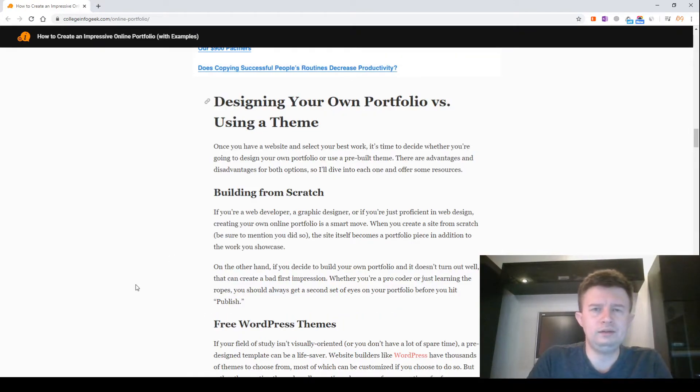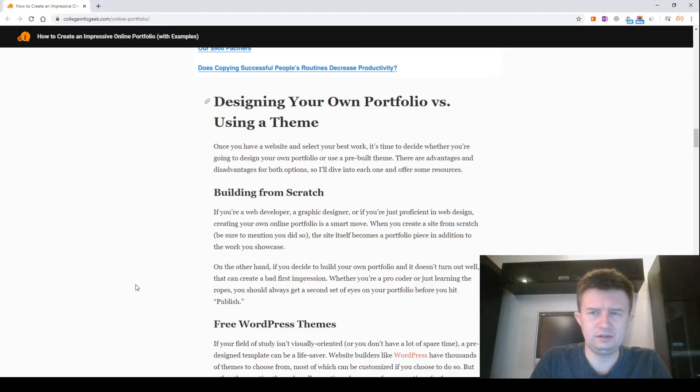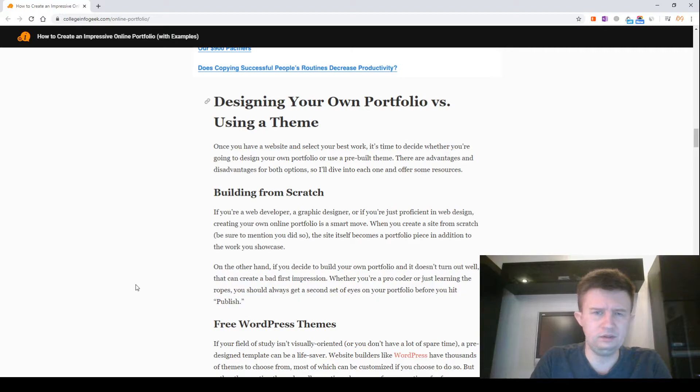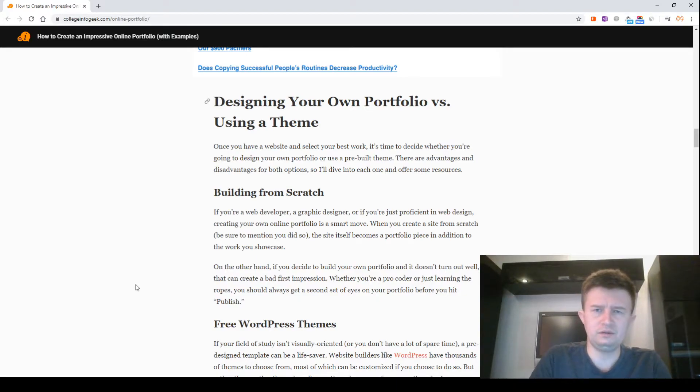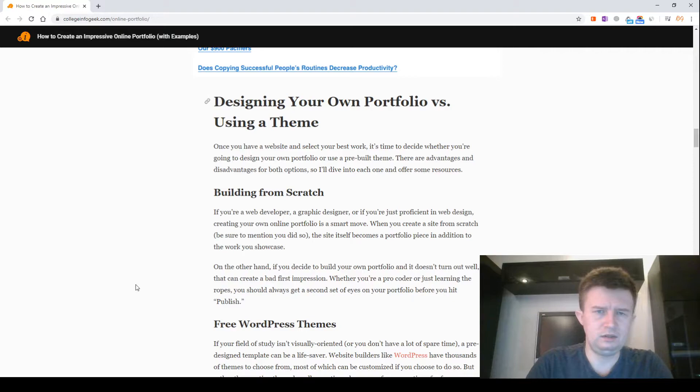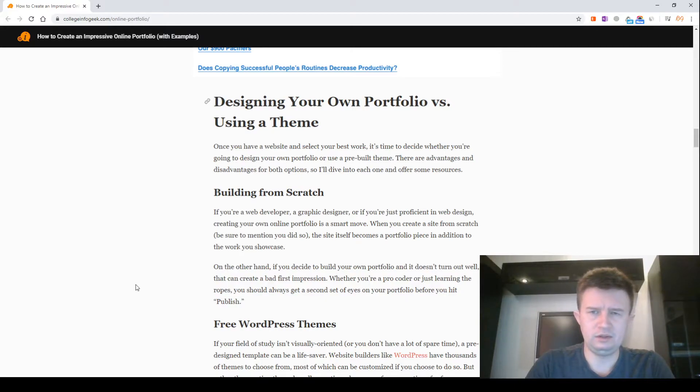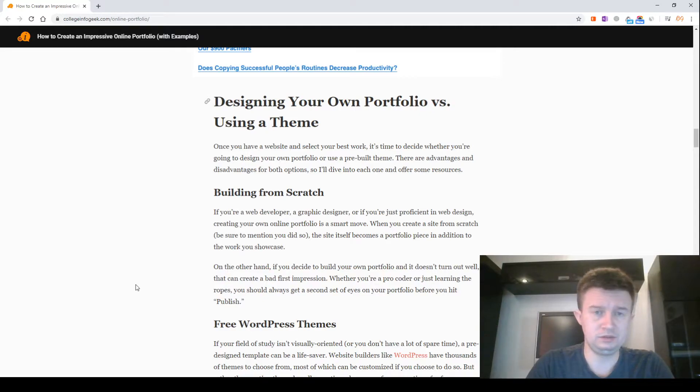Designing your own portfolio with or using a template. Once you have a website and selected your best work, it's time to decide whether you are going to design your own portfolio or use a pre-built template. There are advantages and disadvantages for both options. We'll dive into each one and offer some resources.